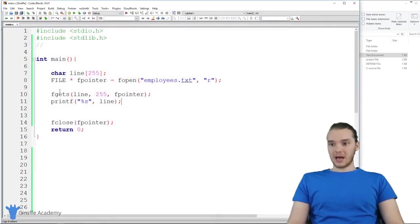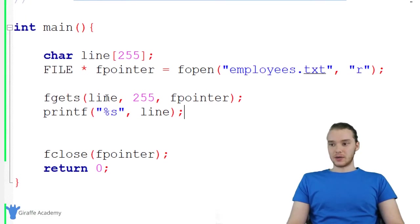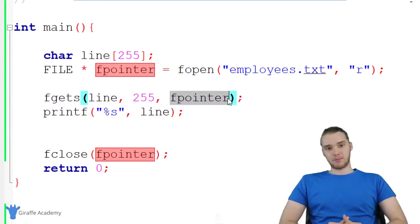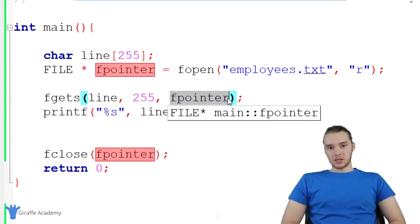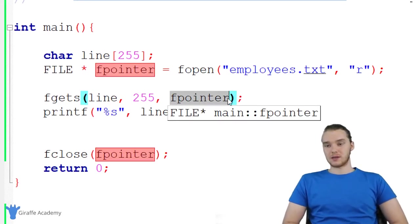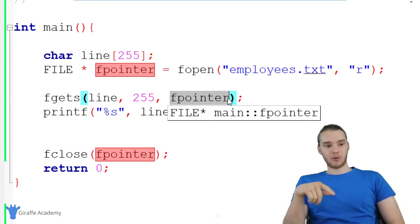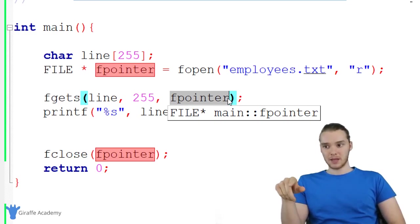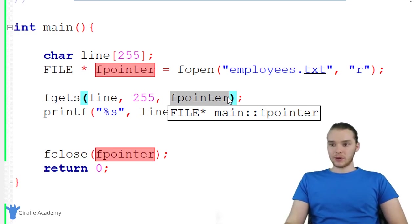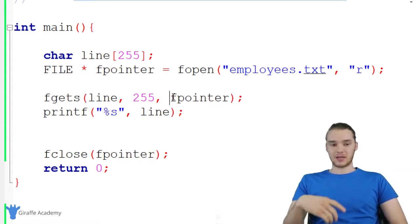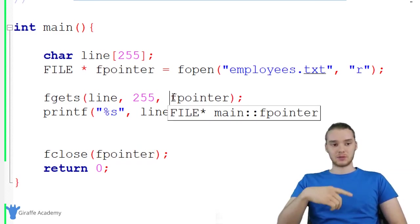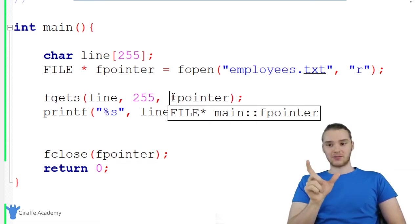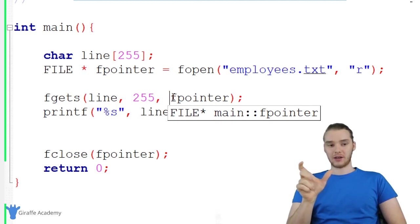So basically, what fgets is doing is it's reading the first line. Another thing it's doing is it's moving this pointer. Remember, this pointer is essentially pointing to where the file is in our memory. Whenever we use fgets, this pointer is going to get incremented. It's going to move past the first line in the file.